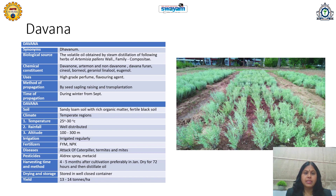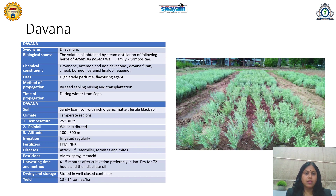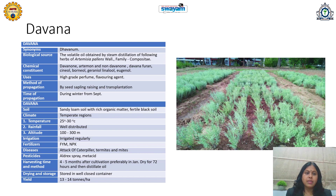Its method of propagation is by seed seedling raising and transplantation using nursery beds. Time of propagation is during winter, from September. Sandy loamy soil with rich organic matter; fertile black soil is most suitable for Dauna cultivation. Temperate regions are suitable — unlike previous plants which preferred tropical or subtropical conditions. Temperature up to 30°C, well-distributed rainfall, altitude up to 300 m, and regular irrigation are required. Common fertilizers are utilized. Caterpillar, termites, and mites attack the Dauna crop, so appropriate pesticide should be used.